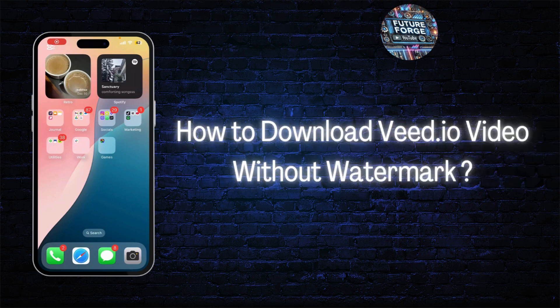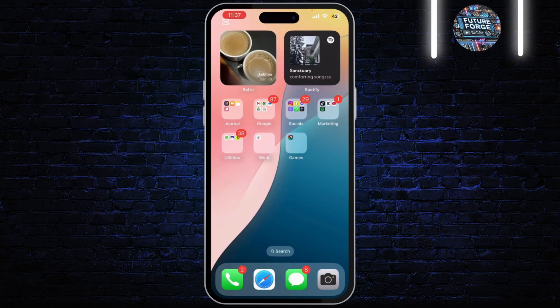How to download v.io video without watermark. In today's video, I'm going to show you how to download v.io videos without the watermark. Yes, you can remove that pesky watermark without paying for the premium version. If you're using v.io to edit your videos and want to download them without the watermark, stick around because I'll show you exactly how to do it.